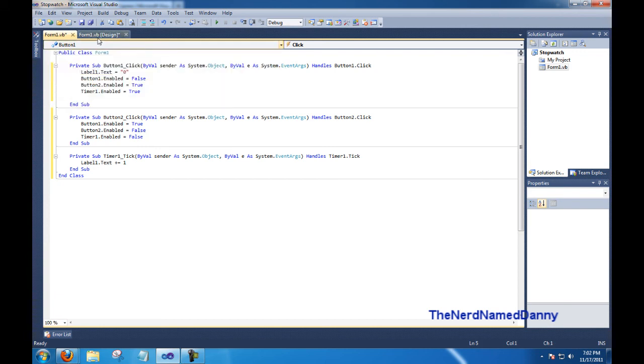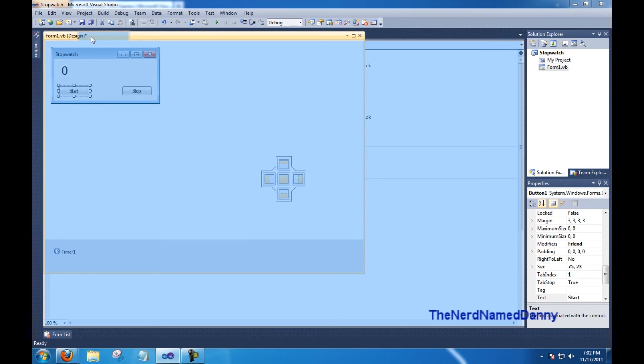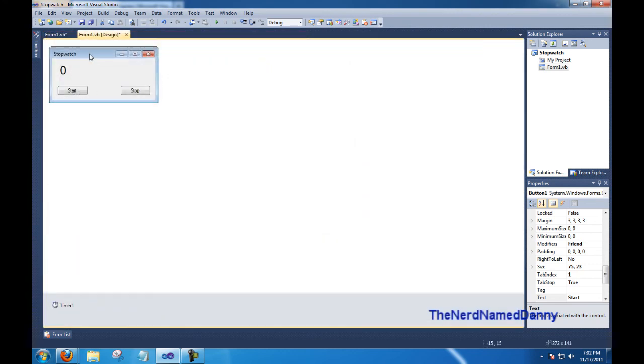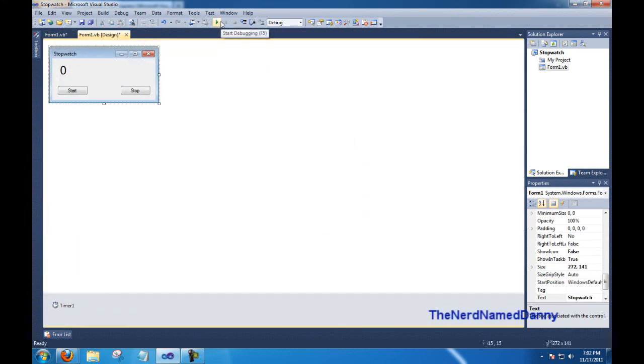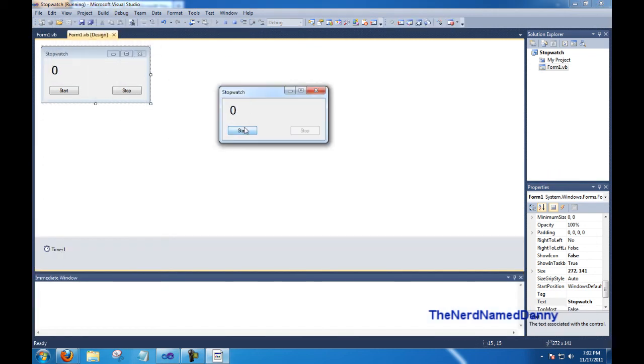So let's test our form, it should be, oops, I don't know what I did right there, it should be done. So go ahead and go into the design and click on the start debugging button, the little play icon up there. And here we go, here's our stopwatch.